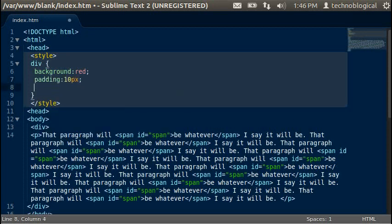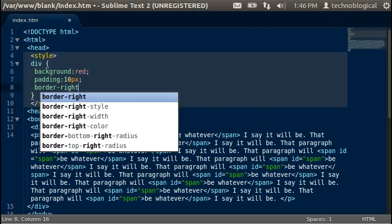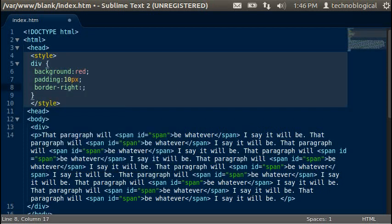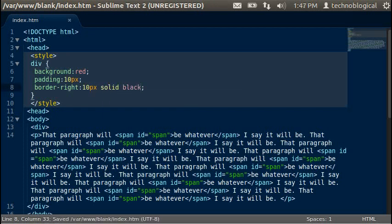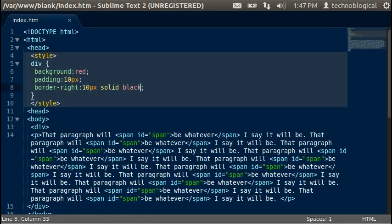And as I said this is border-right, and you can do it all in one declaration for 10 pixels solid black. Save that, refresh. There it is on the right side, that black line.